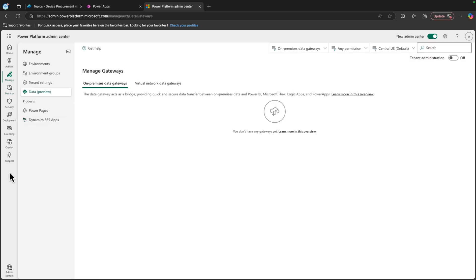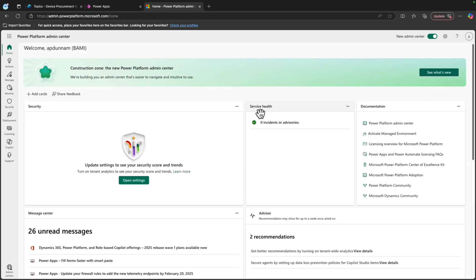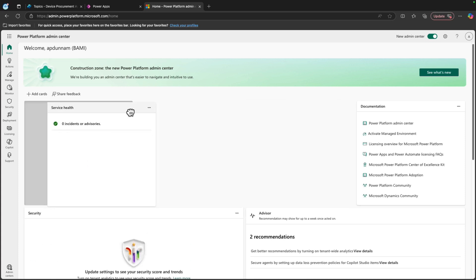And you'll even get exclusive new experiences that only exist in this new Power Platform Admin Center, like the monitoring and deployment hubs. You also have more personalization over your homepage, with the ability to add or remove cards and drag and drop them to rearrange.